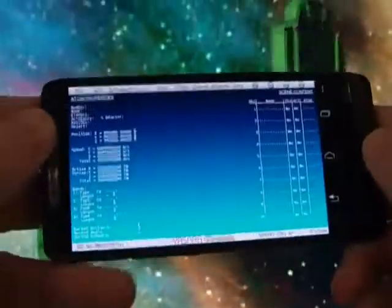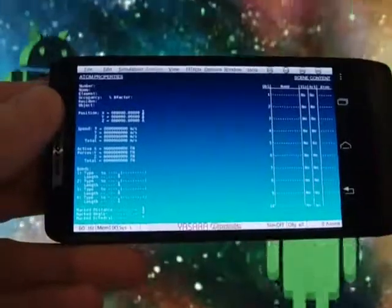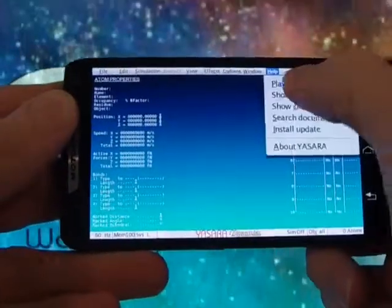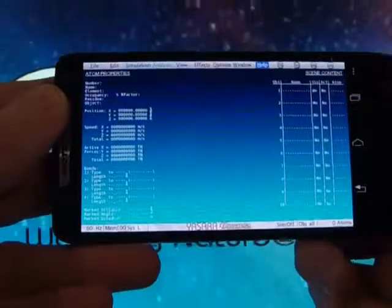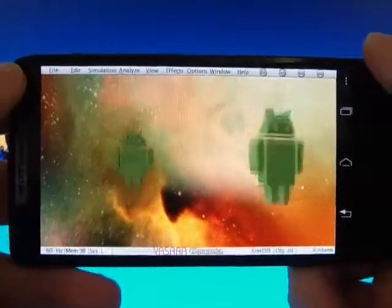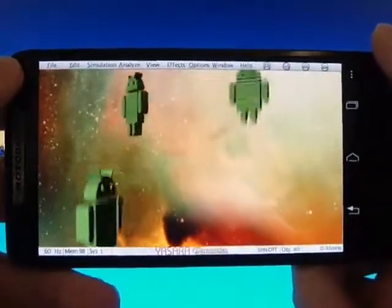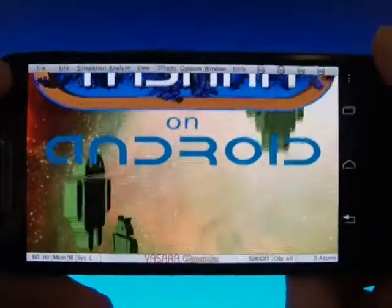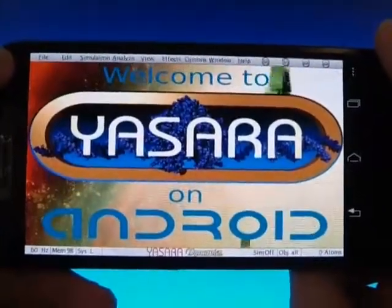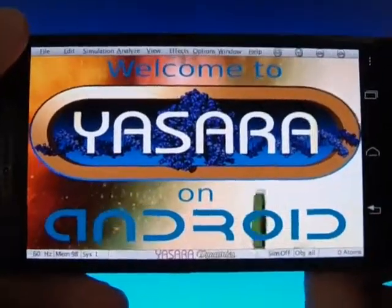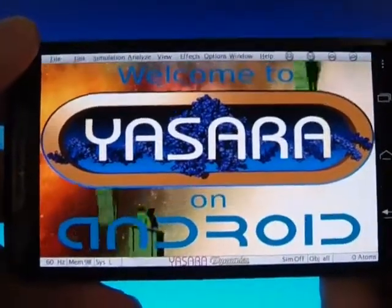I'll tell you a little bit about the technology that made YASARA on Android possible, which devices are supported, and I'll show you how to run a molecular dynamics simulation with explicit solvent on your smartphone. A second video below gives you detailed YASARA usage instructions for Android, so you might want to check it out next.